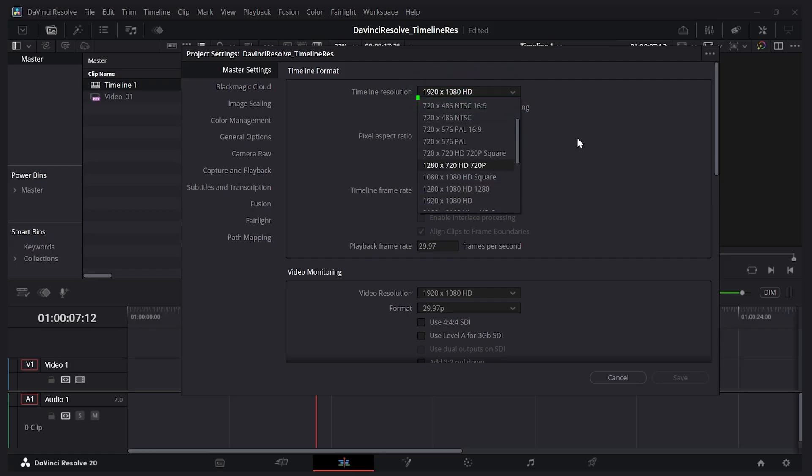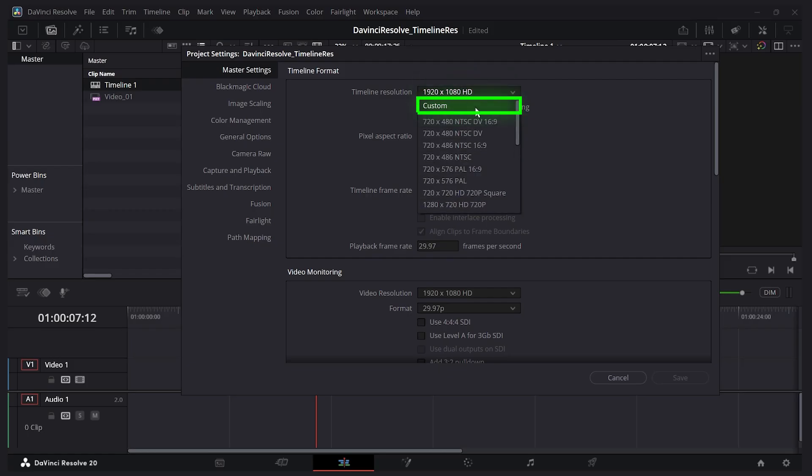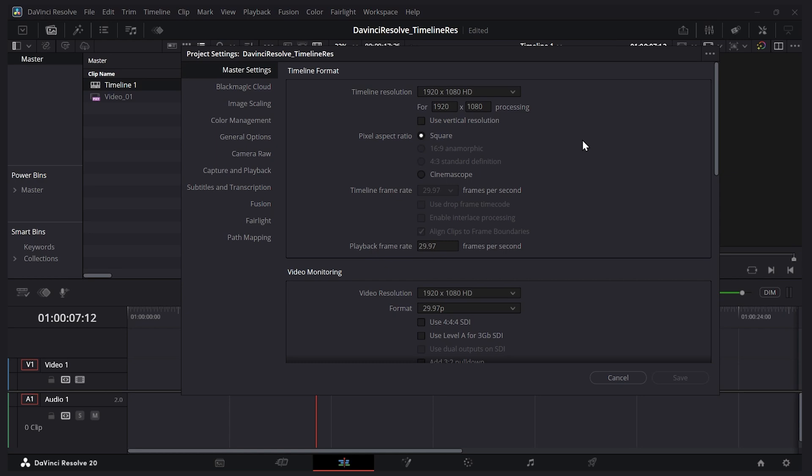I can even enter a custom resolution if I like. If you want to quickly make your video vertical, you can select this checkbox here and it reverses the width and height so the height is now higher.